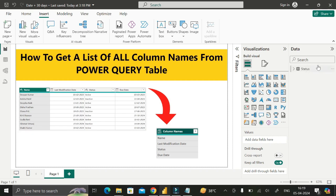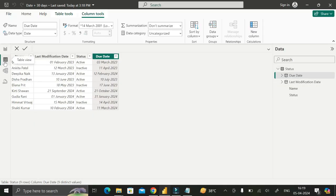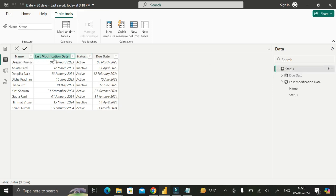Before moving into the question, let me show you this dataset that I've already imported into the Power BI Desktop environment. If you click over here, you can see this is the status table, and inside this status table it contains four different columns: name, last modification date, status, and due date.